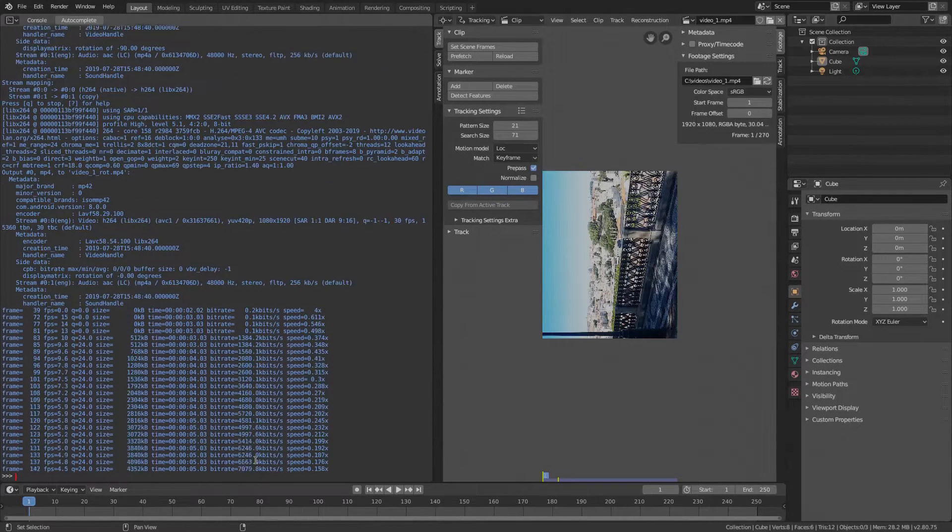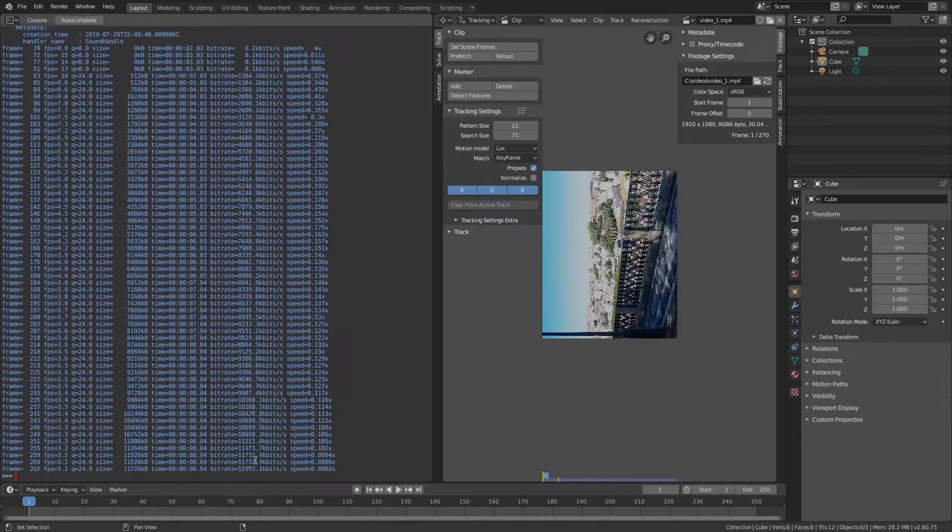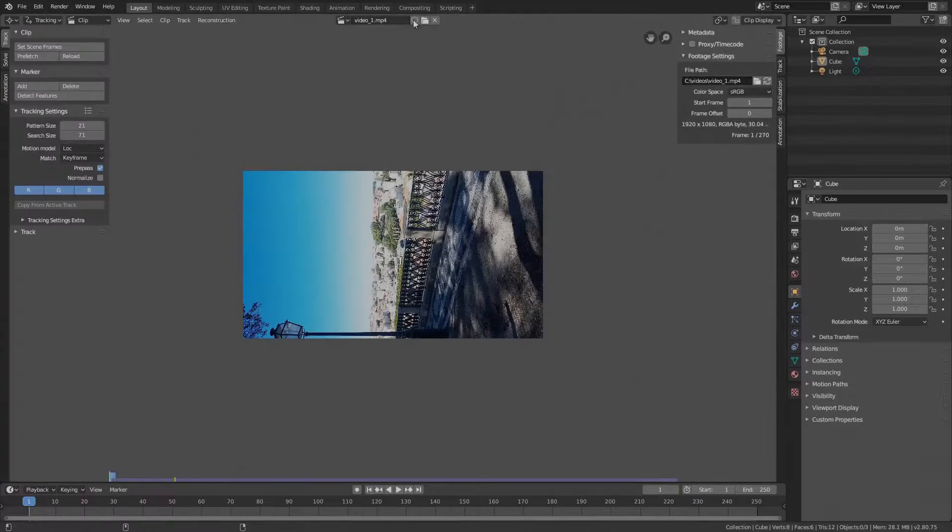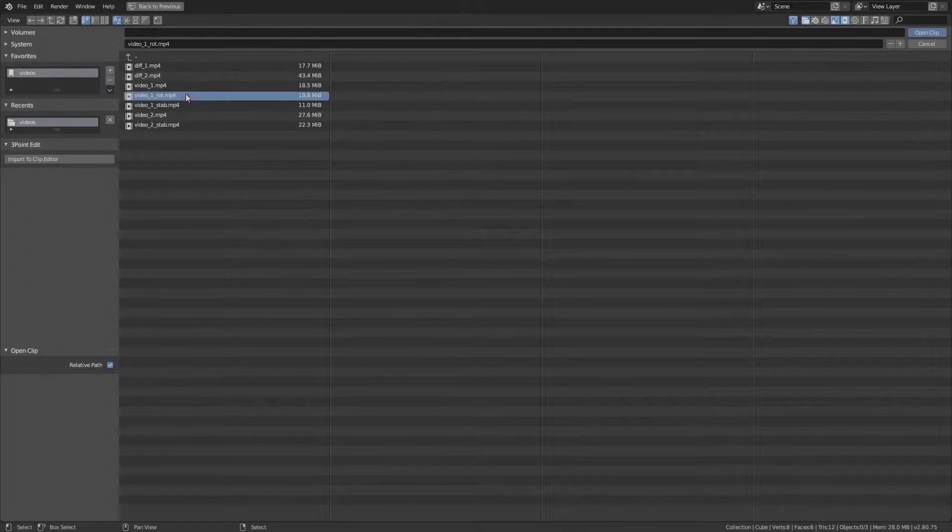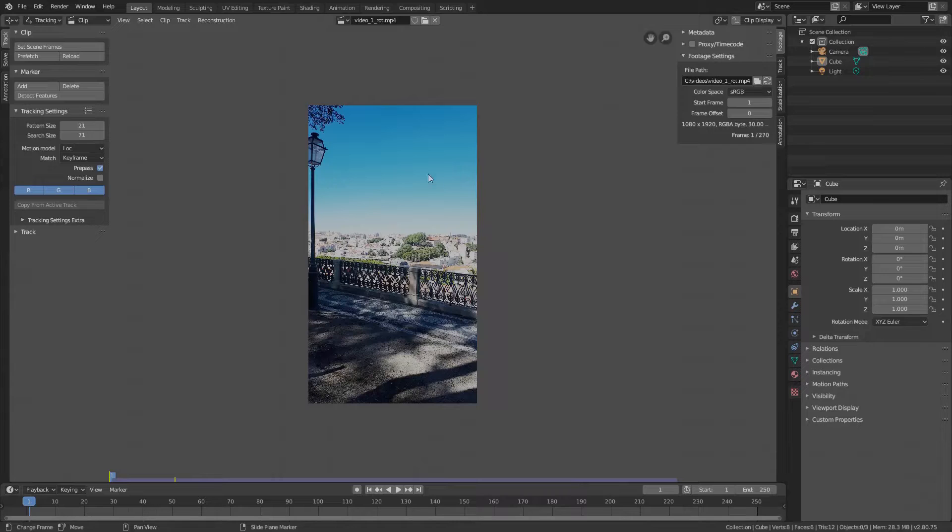Again, this workaround is only needed if you take shots with your smartphone and Blender does not respect the rotation flag. Open the new video and now the video is properly oriented.